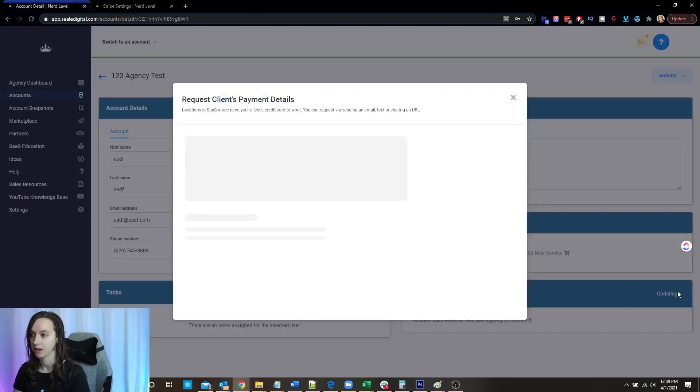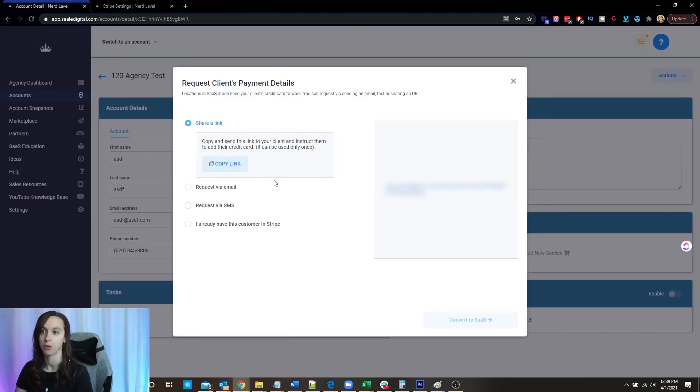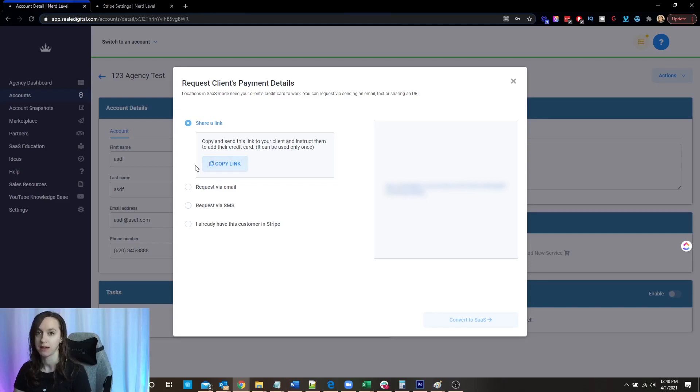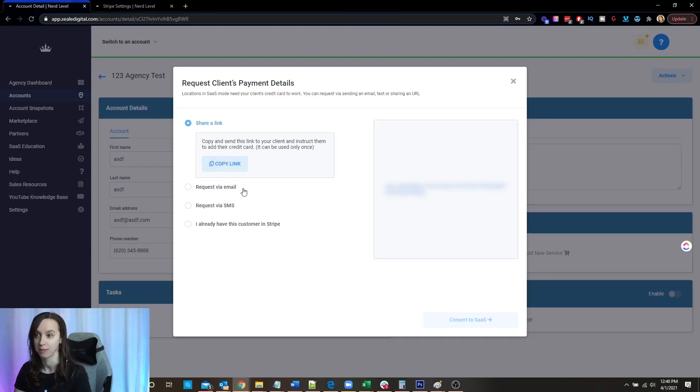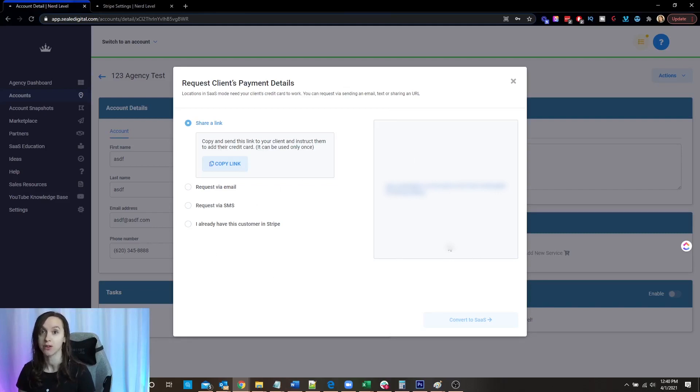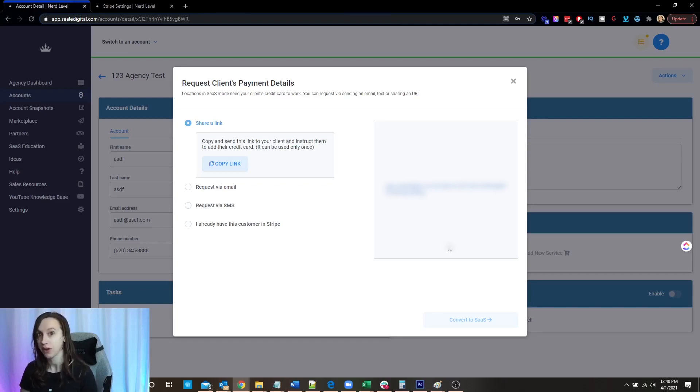So now I'm going to click enable again. And here are the options to request your client's payment details. Now, the first is going to be you can just create an email and pop this link into it. Now, obviously, you're going to want to include some kind of instructions here. And I will let you know upfront, once your client adds their credit card, they will be charged $1 plus $11.